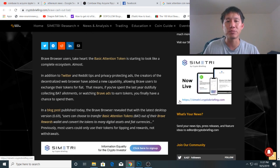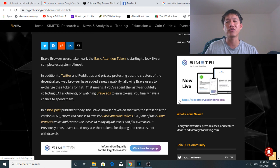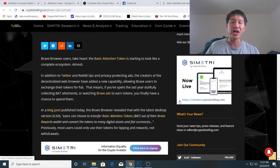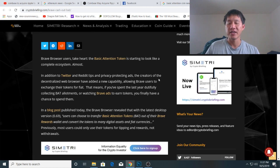This means if you spent the last year dutifully collecting BAT allowances or watching Brave ads to earn tokens, you finally have a chance to spend them.